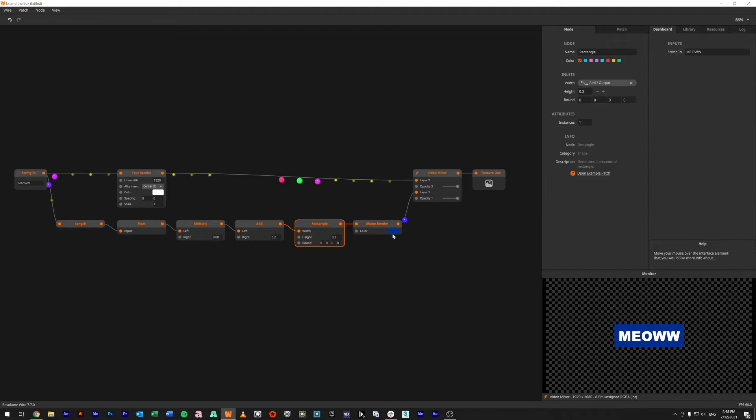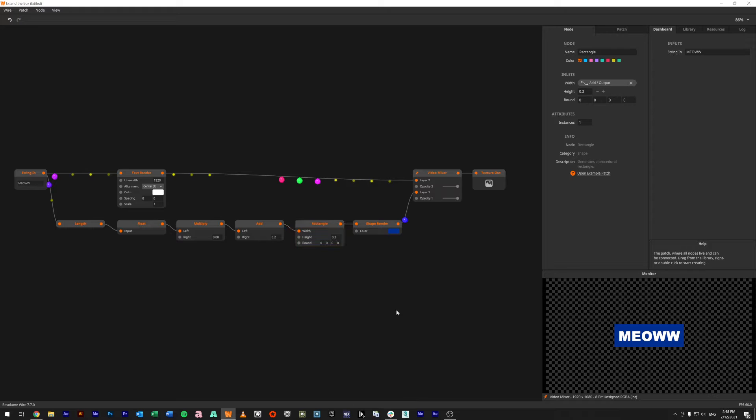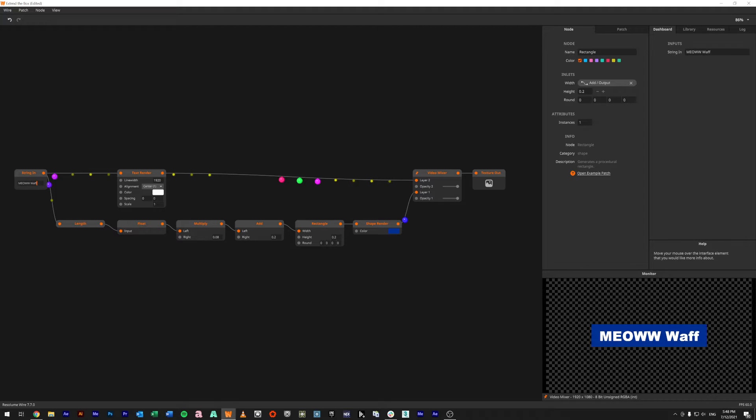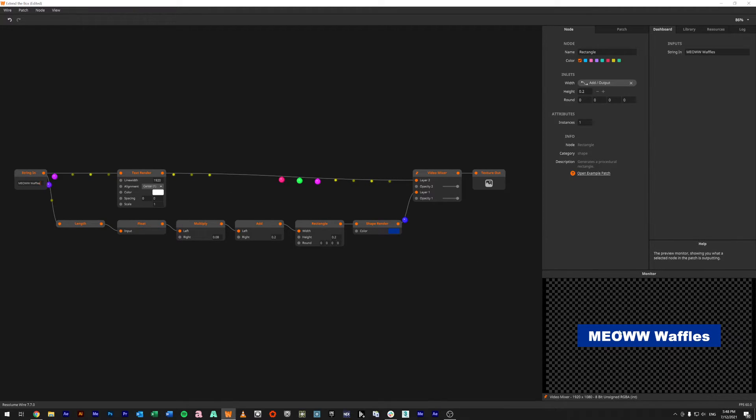Then we can come in now and take the shape renderer, put a color on it, and feed it into the bottom layer of the texture out. And that is how I would have the way to change the text and have the box feed along with it.